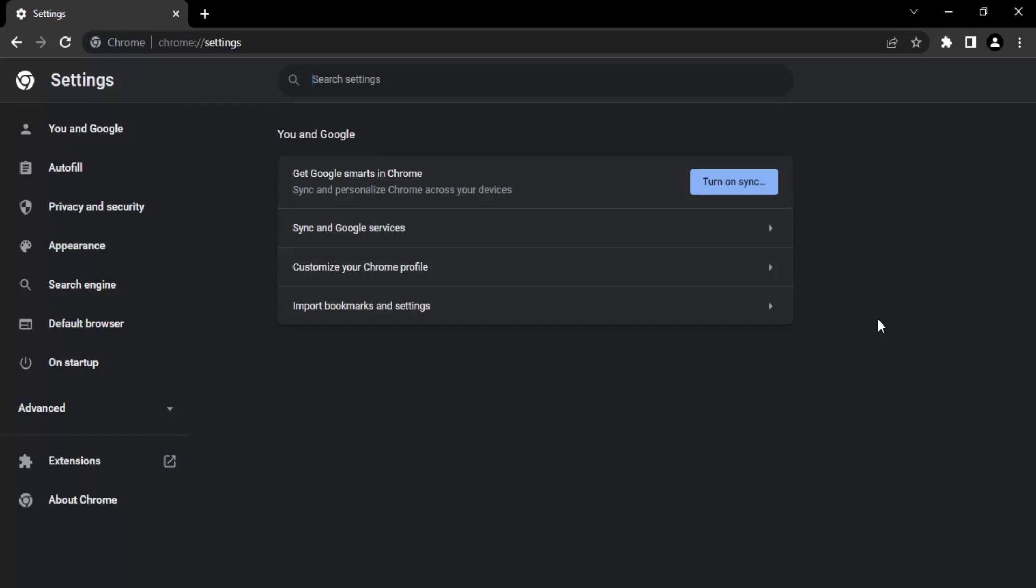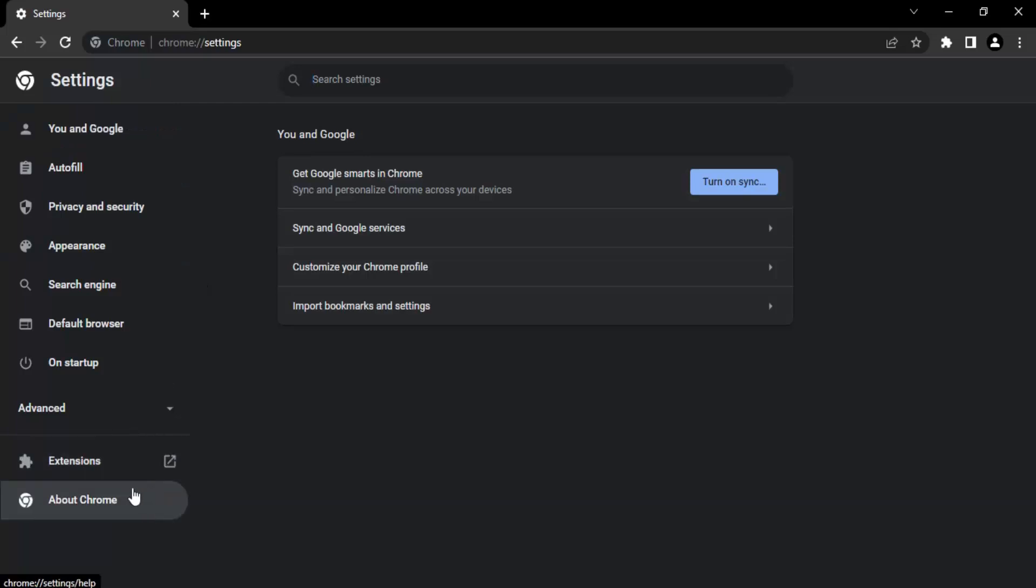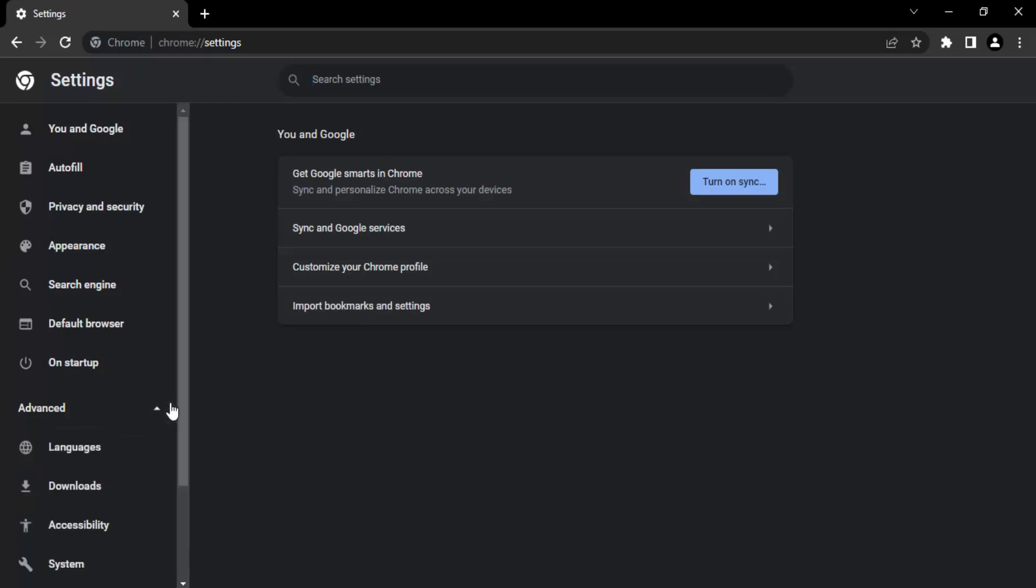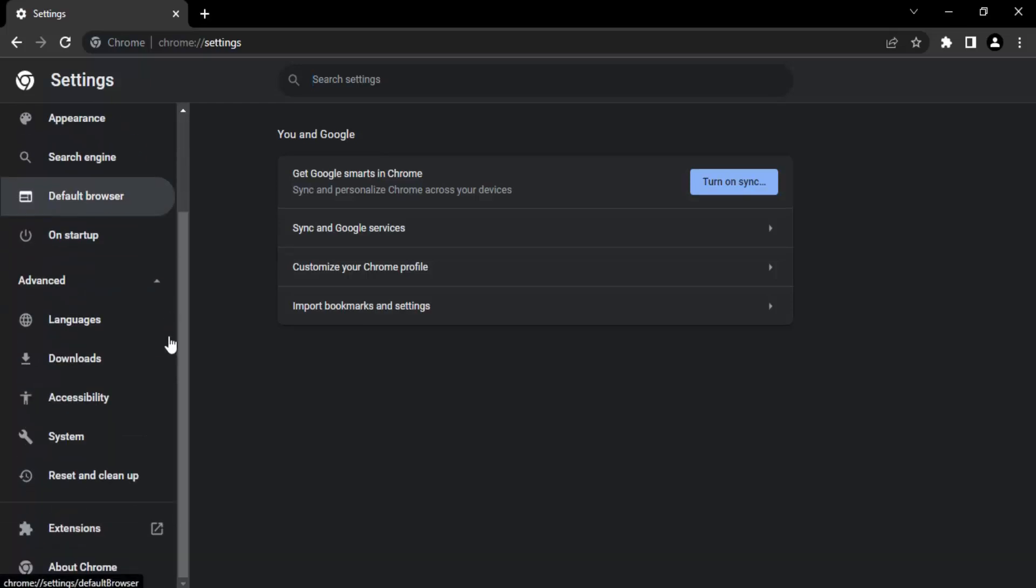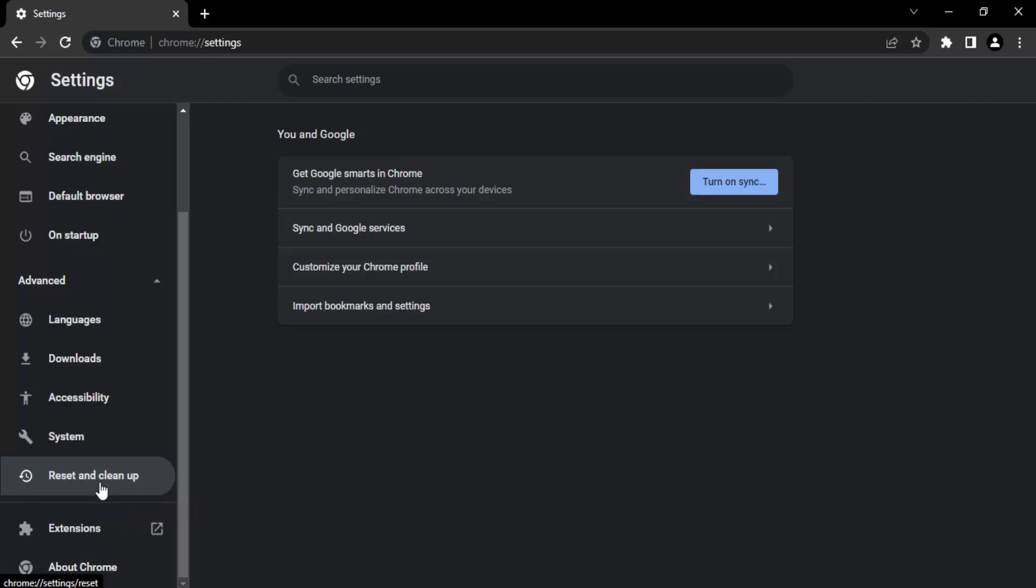In the settings panel we have a navigation panel on the left side. This is what we're going to use here. In the navigation panel we have this Advanced option, so let's just click on the dropdown and scroll down. In the Advanced section there are a bunch of options available. We need to click on this last one that is Reset and clean up.